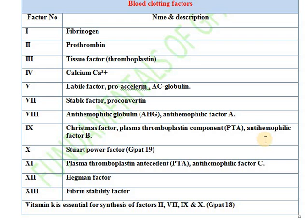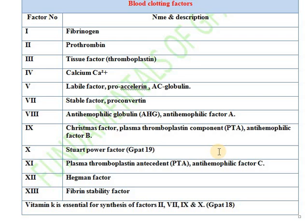Factor number 9 is also known as Christmas factor. It is a plasma thromboplastin component and is also known as anti-hemophilic factor B. So factor 8 is anti-hemophilic factor A, factor 9 is anti-hemophilic factor B, and factor 11 is anti-hemophilic factor C. Factor number 10 is known as Stuart-Prower factor — this was a question asked in GPAT 2019.